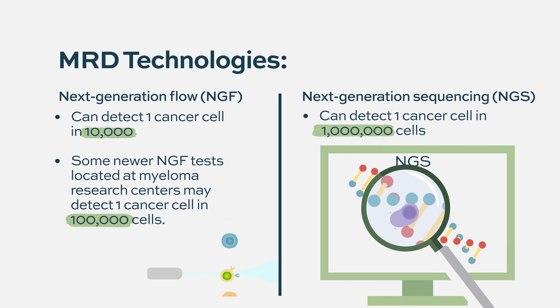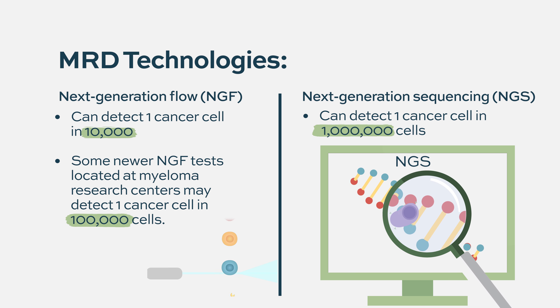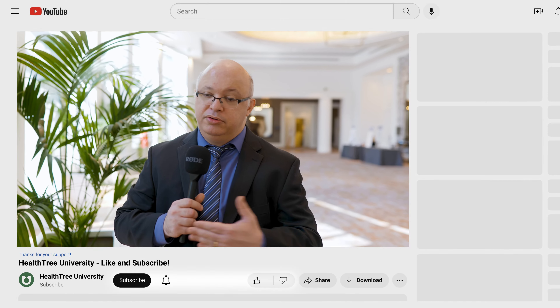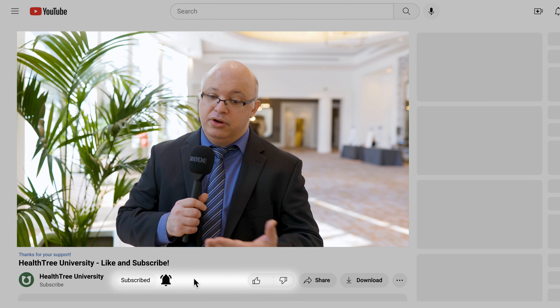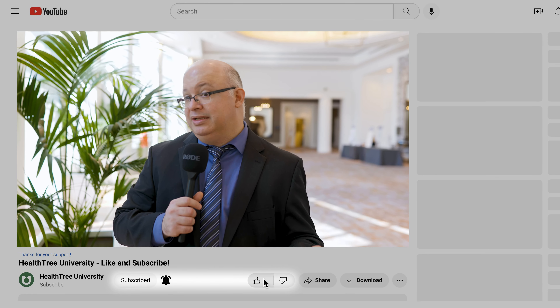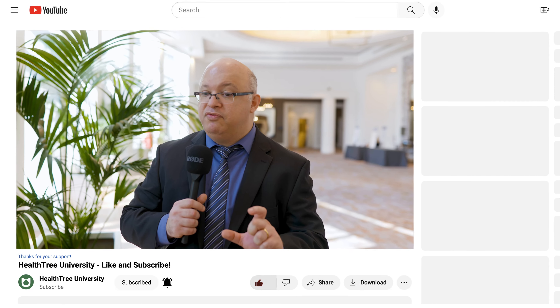This really opens a new avenue in myeloma, because now you have many patients who are in complete response — the protein is undetectable in the blood, and the bone marrow looks clear of plasma cells — but you can find much more nuance about how much disease they have by measuring it using those techniques.